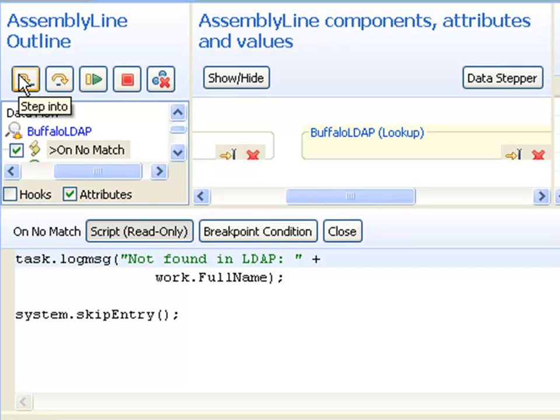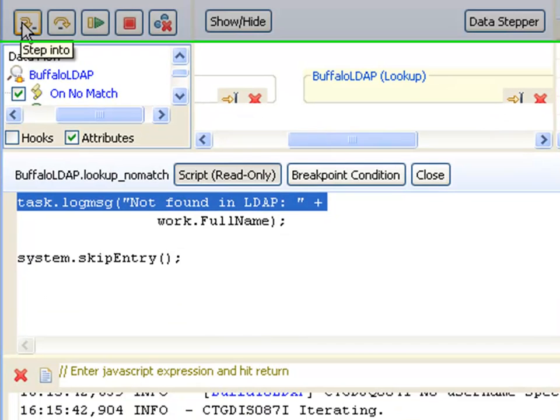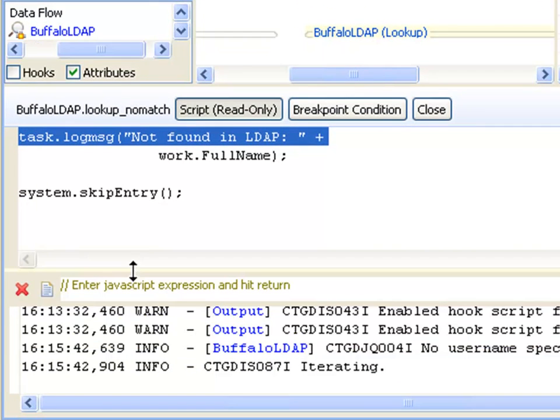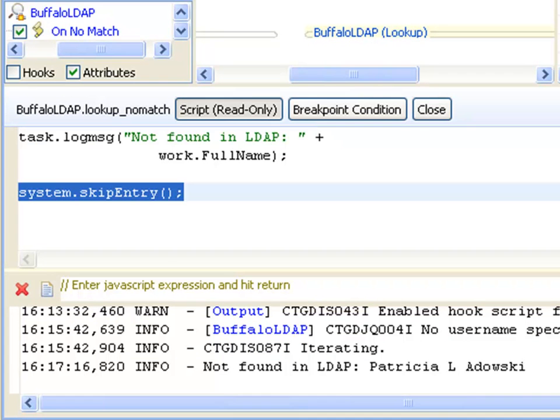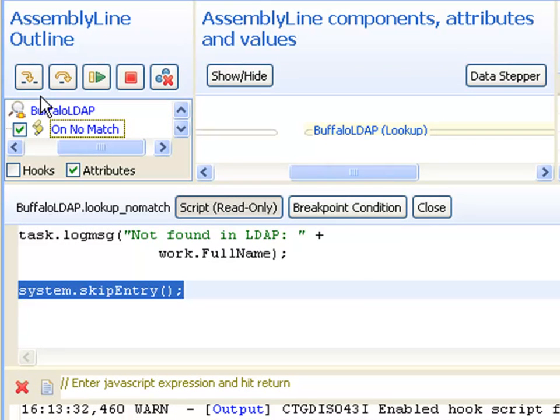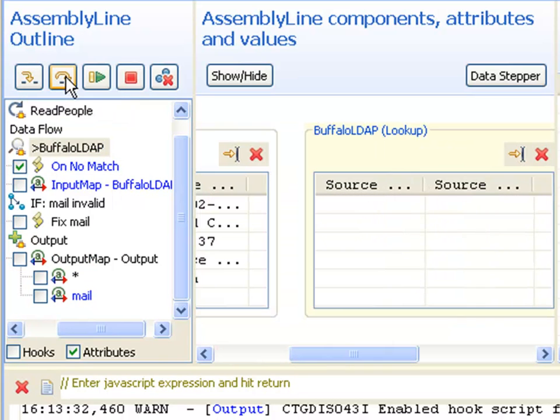I can now use the step into button to walk my way through my scripted logic. Notice here in the log output area that as soon as I step past that next line, the output line is written. If I step again, it's going to skip back to the topmost component and we're going to read in the next entry.